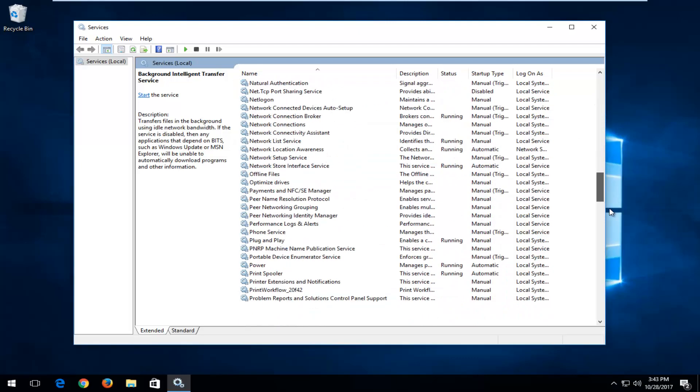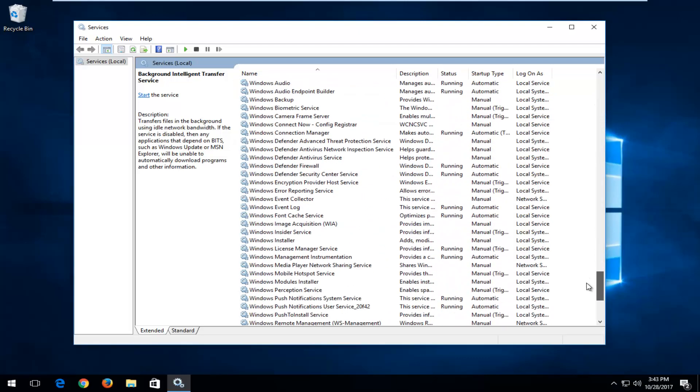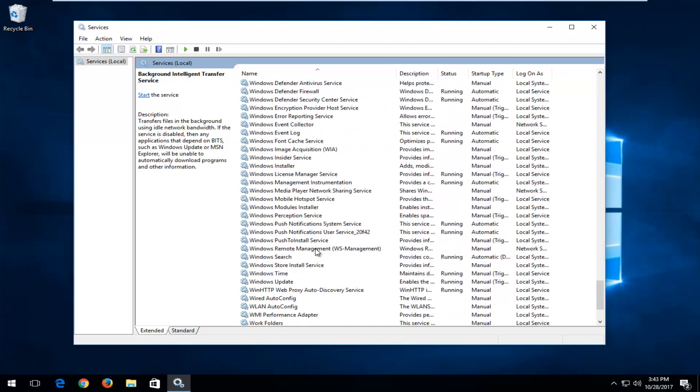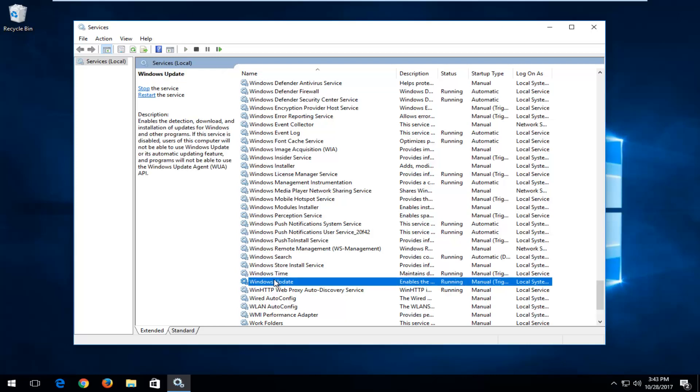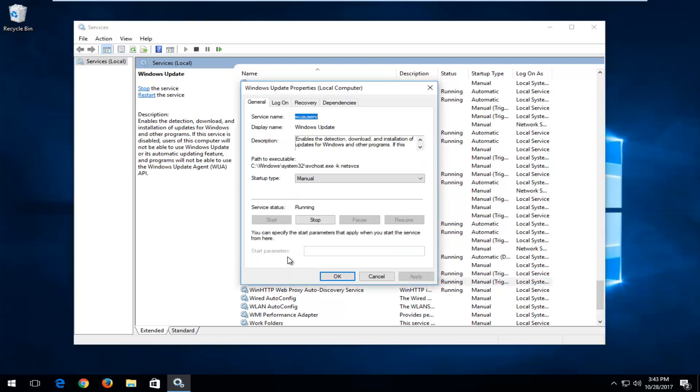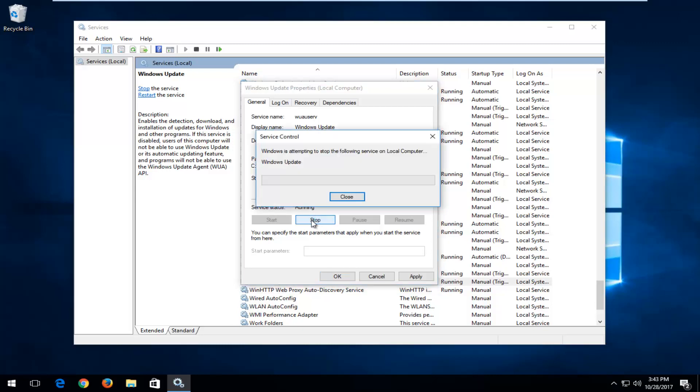And then you also want to go down to the Windows Update Service right here. Double-click on it. Again, Startup Type, you want to disable this. And if Server Status is currently set to Running, click on the Stop button.